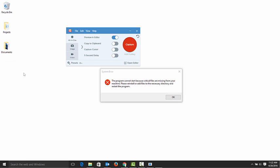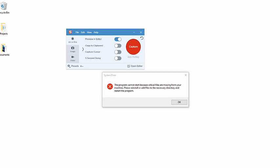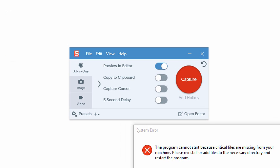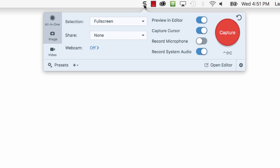When you open Snagit, you'll see the capture window. On Mac, click the Snagit icon in the menu bar to expose the capture window.